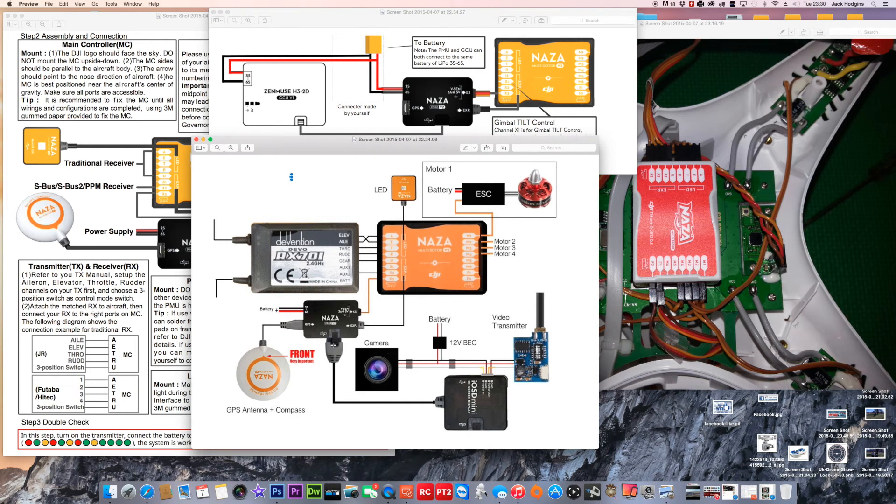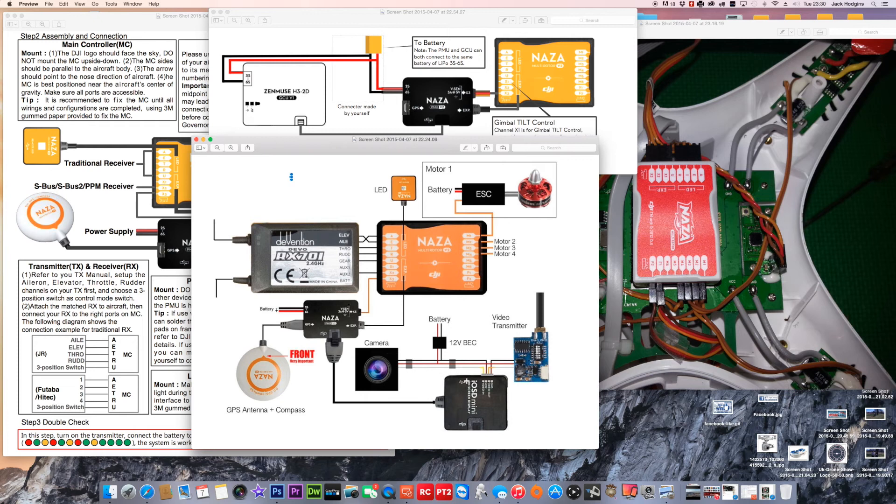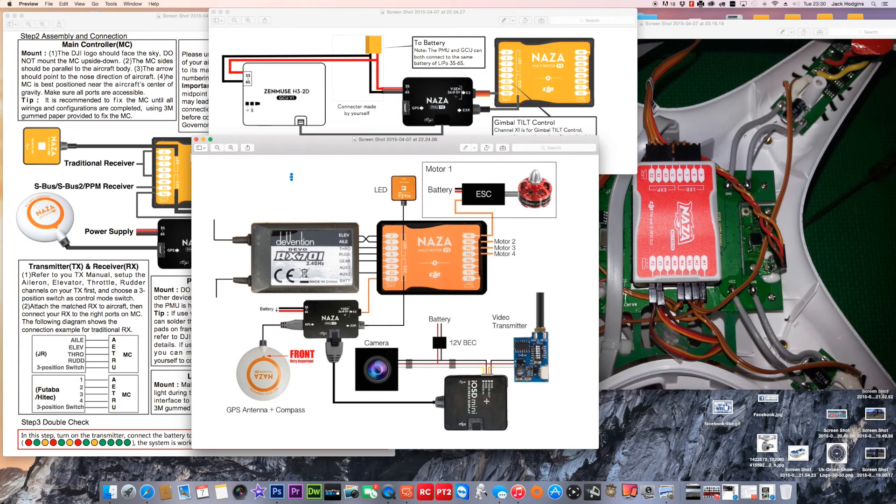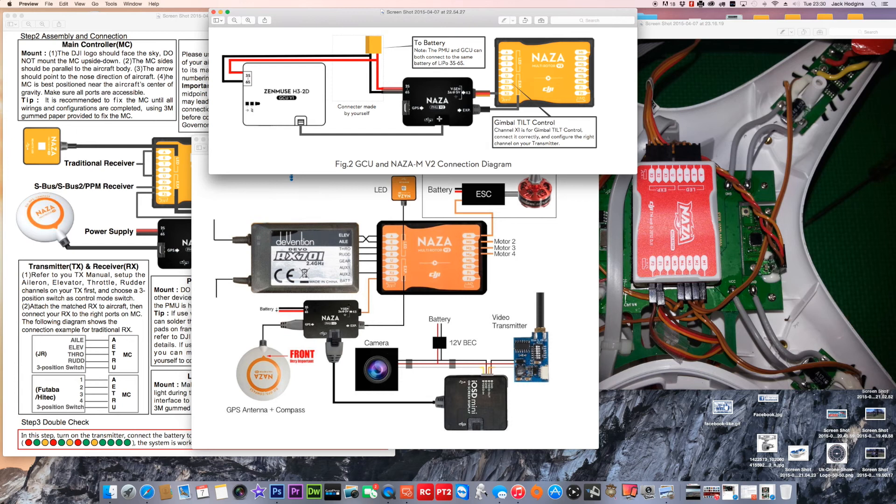This gives you an illustration of how it's connected. It's very similar connection. If you weren't using the Zenmuse gimbal basically, you can actually use OSD on it, which allows you to take all the statistics information on here and throw it onto your video transmitter receiver. So you can see altitude and all those sort of statistics.